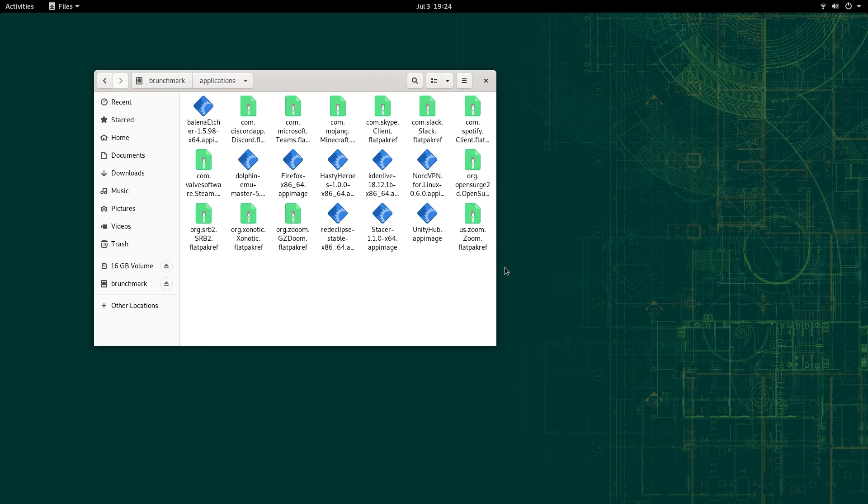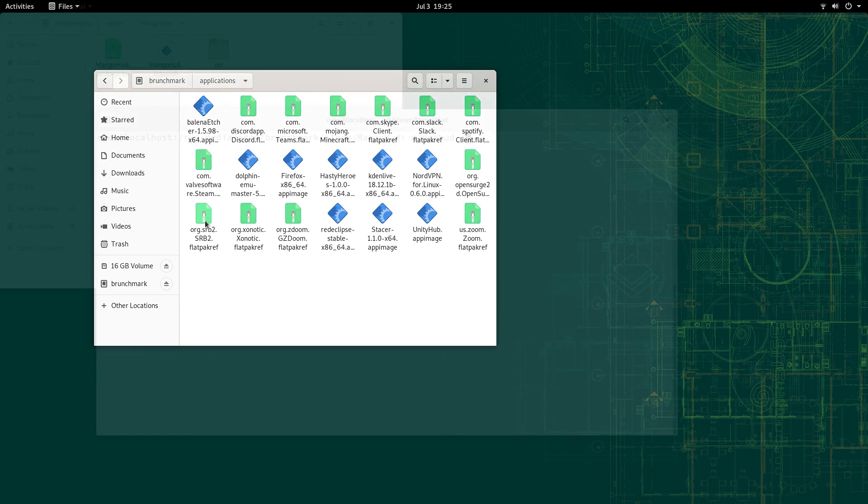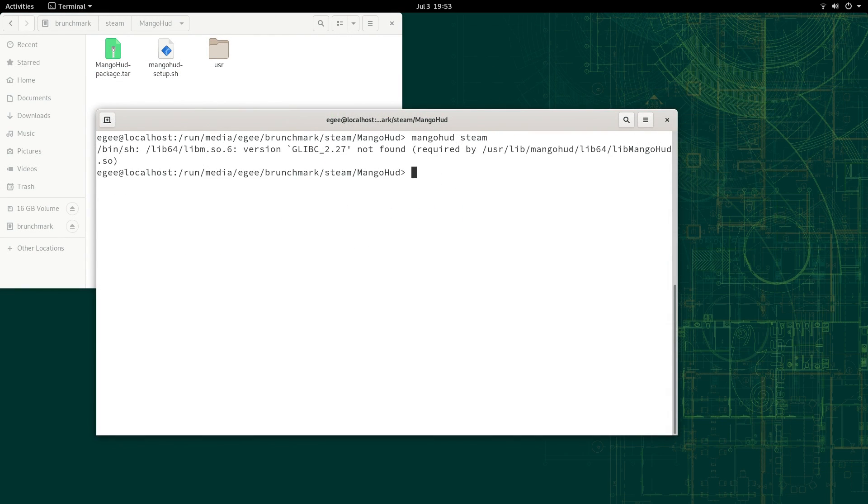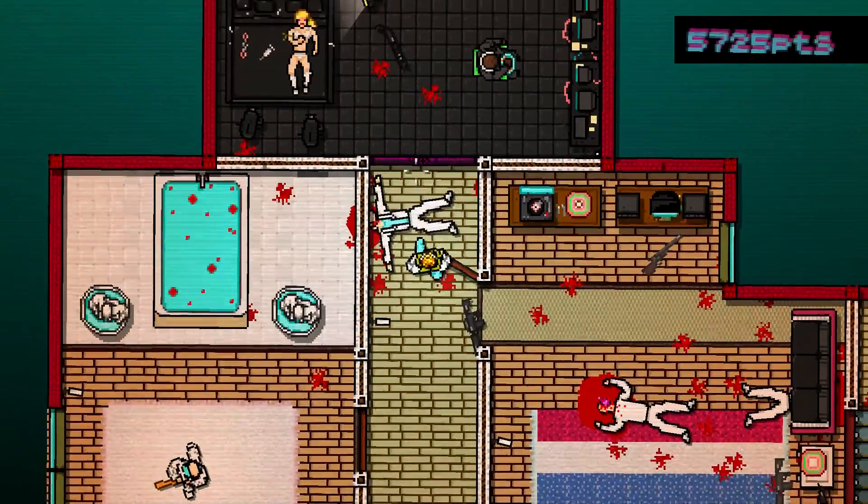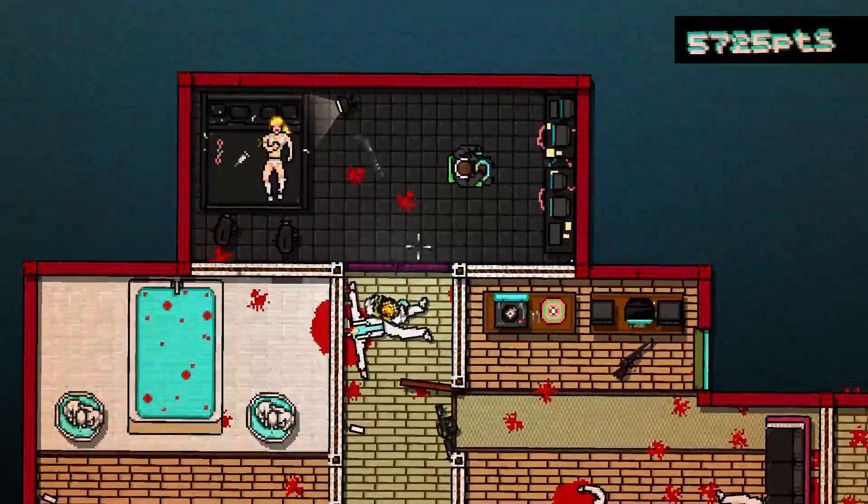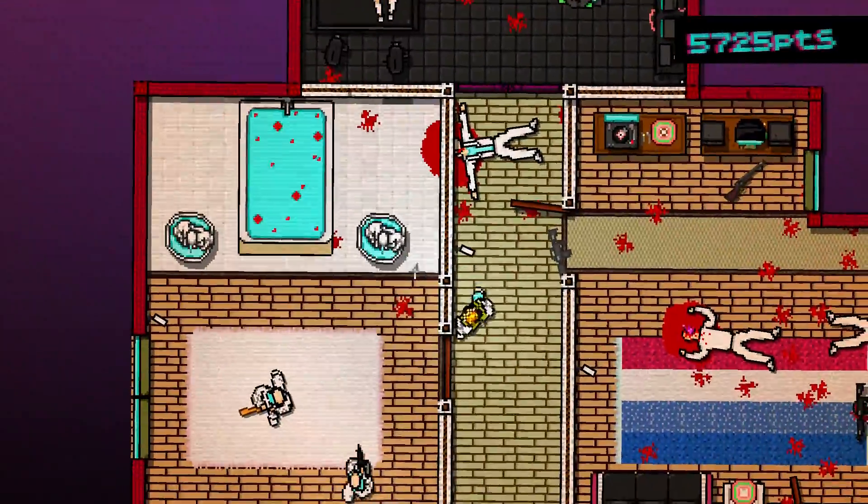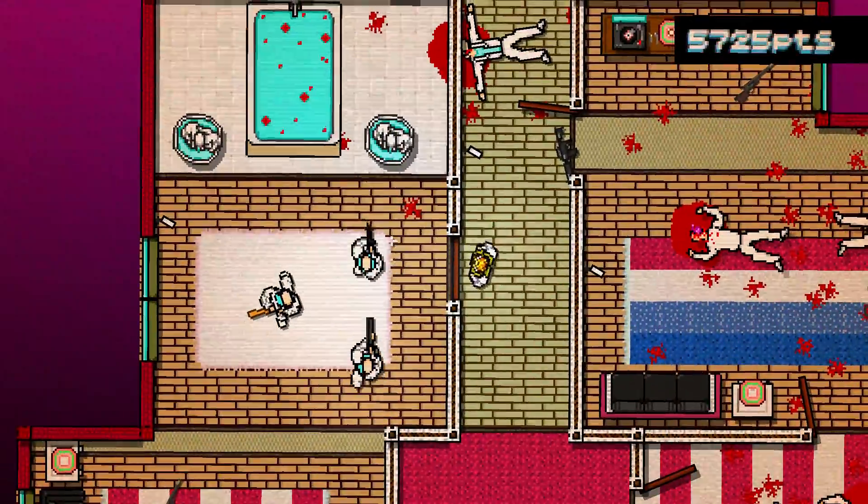Now, before we get into the games, MangoHUD would not run on OpenSUSE at all because of this weird glibc error. It's probably solvable with some sleuthing, but I dug a little bit, and I couldn't uncover an easy solution to this.